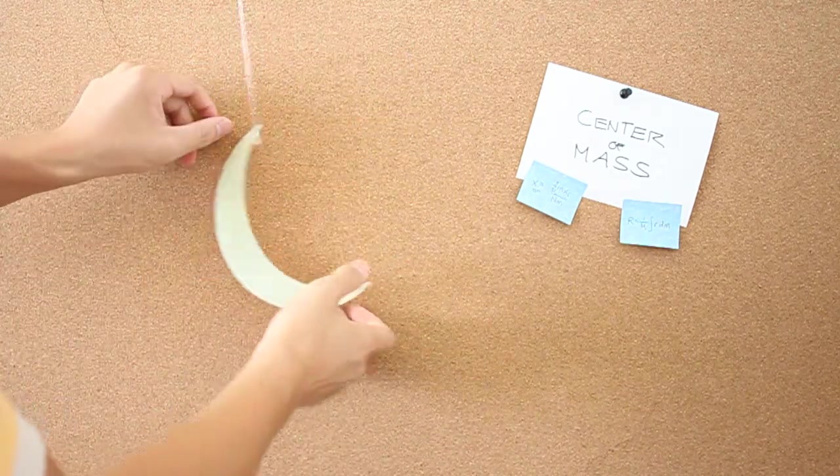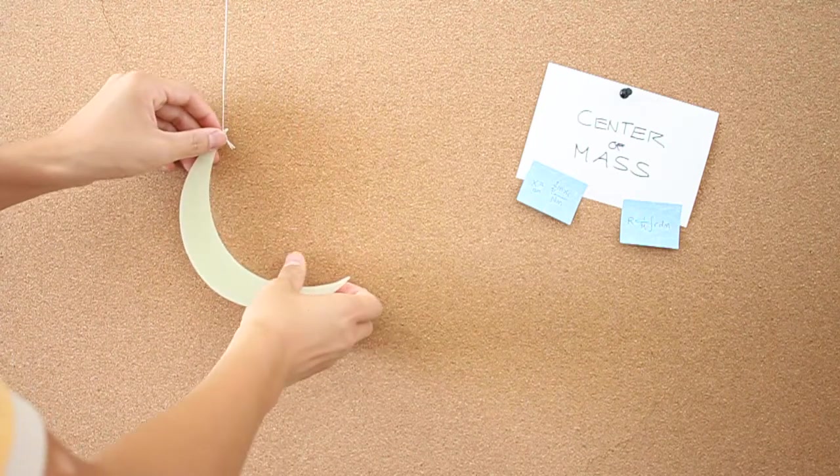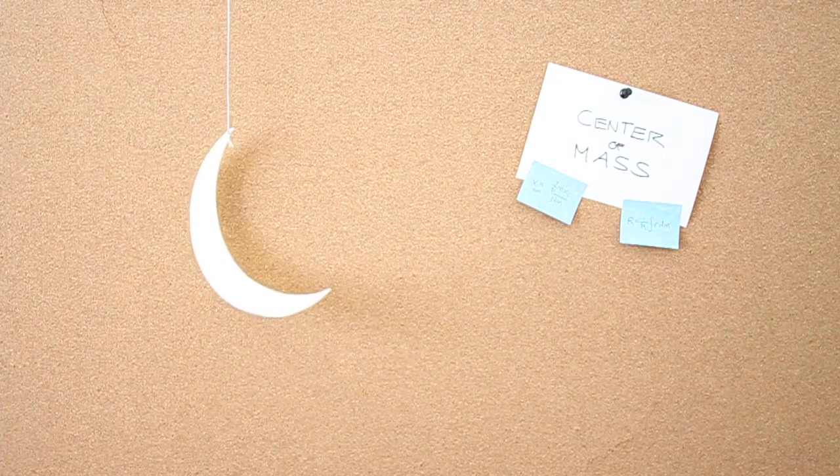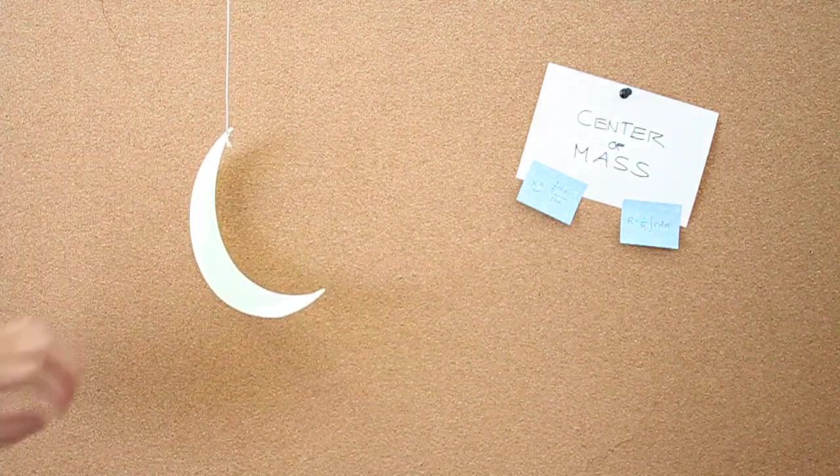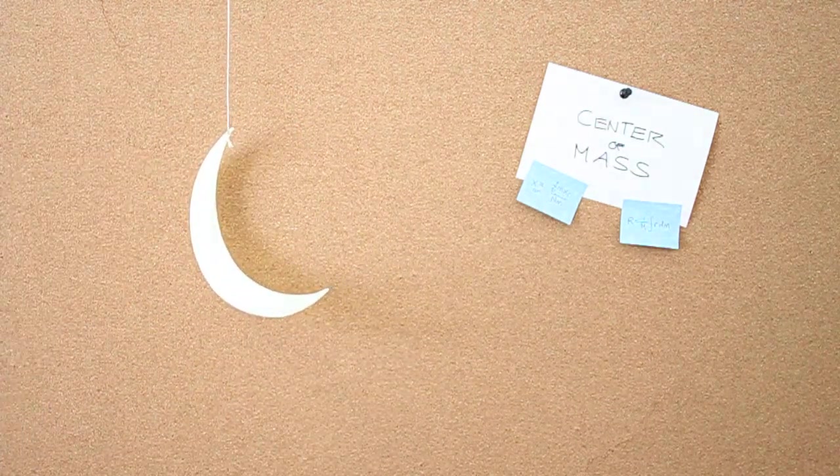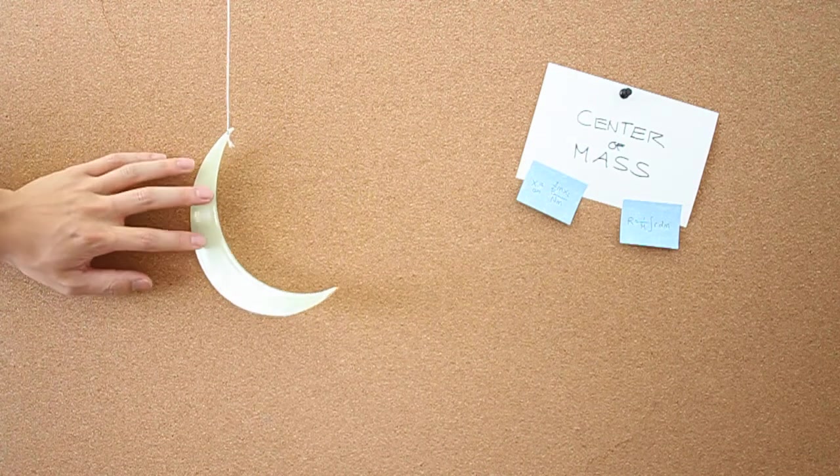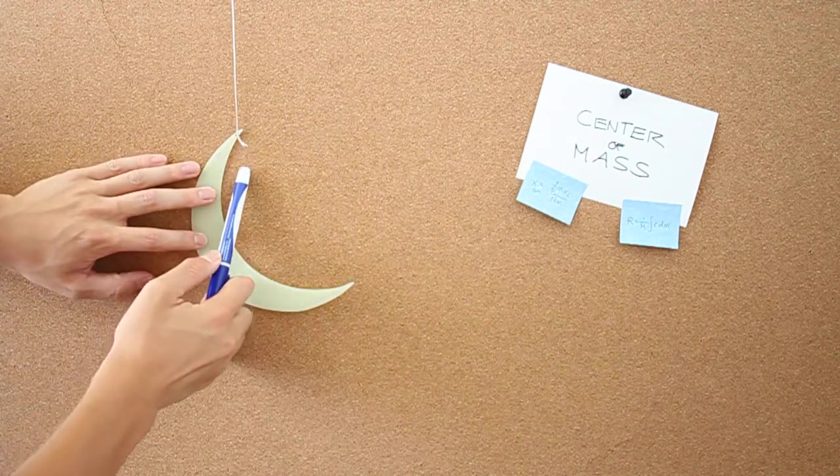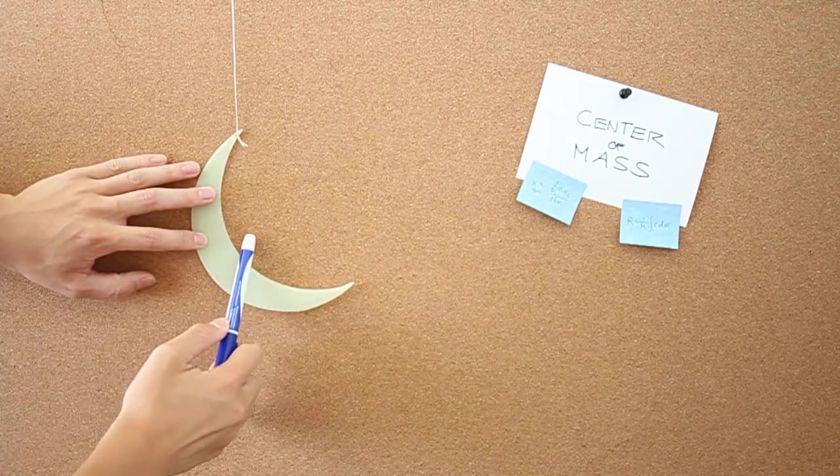But now we hang it from this point. And we notice that the line straight down kind of behaves in this manner.